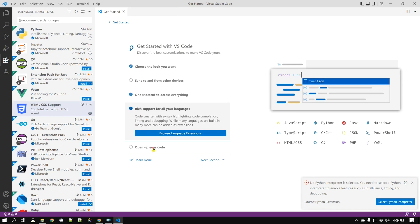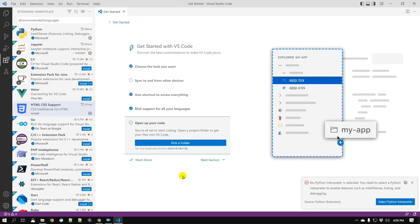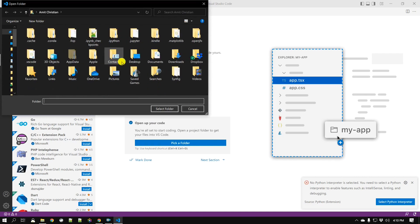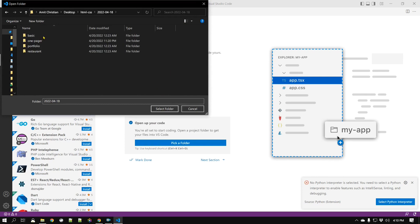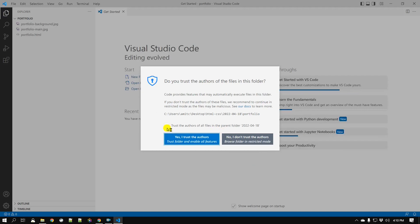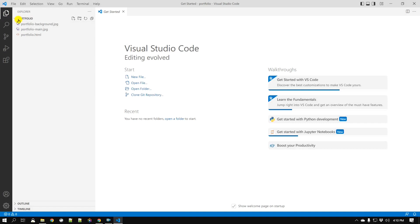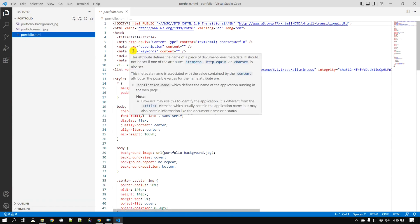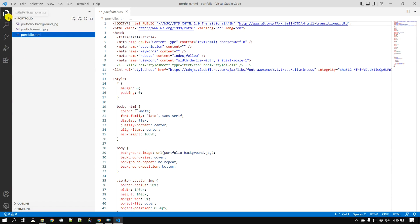The next part to set up is opening your code. Visual Studio Code can open a single file, or if you want to use an entire folder as your project folder you can do that as well. Go to 'Pick a Folder', select a folder from your desktop, and it will show all the files in it. It will ask whether you trust the authors — of course I created this so I'll say yes. Now I can see all the files in that folder and work on them.